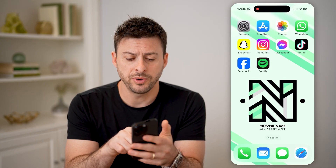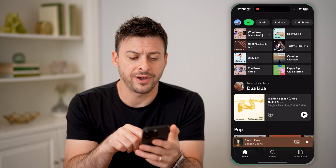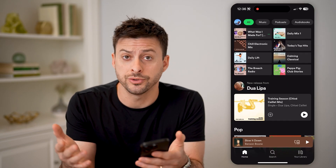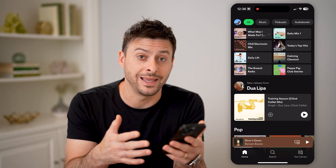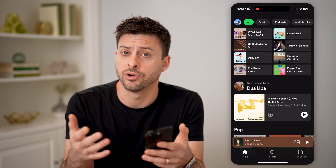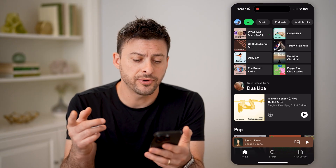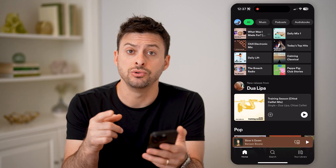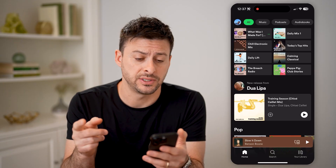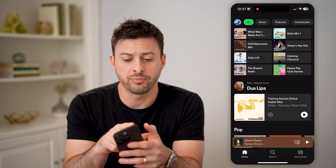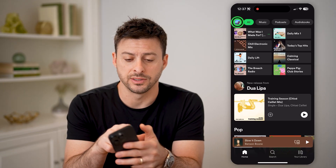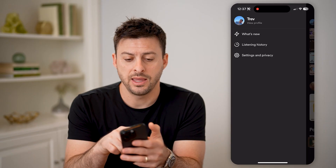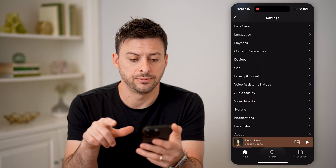Let's open up the Spotify app here on your iPhone or Android, or you can also open up the app if you're on a computer. The first thing we need to do is navigate to your specific settings, so let's tap your profile icon at the top left, and then tap settings and privacy.